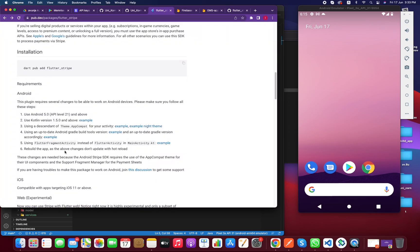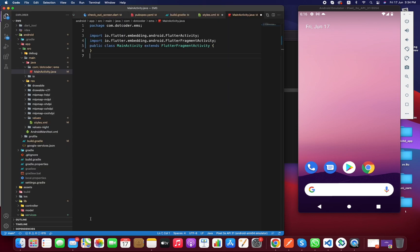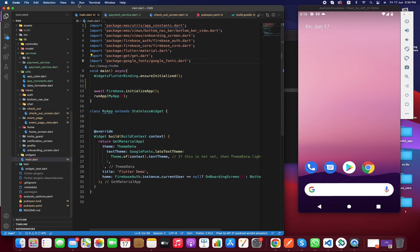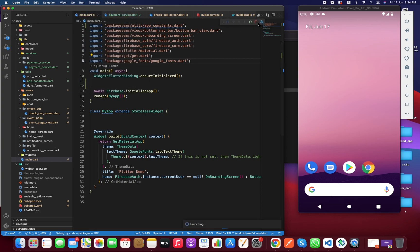The last step says to rebuild the app, as the above changes don't update with hot reload. If the app is already running, close it and re-run. Now let's save the files, go to main, and let's integrate Stripe itself.